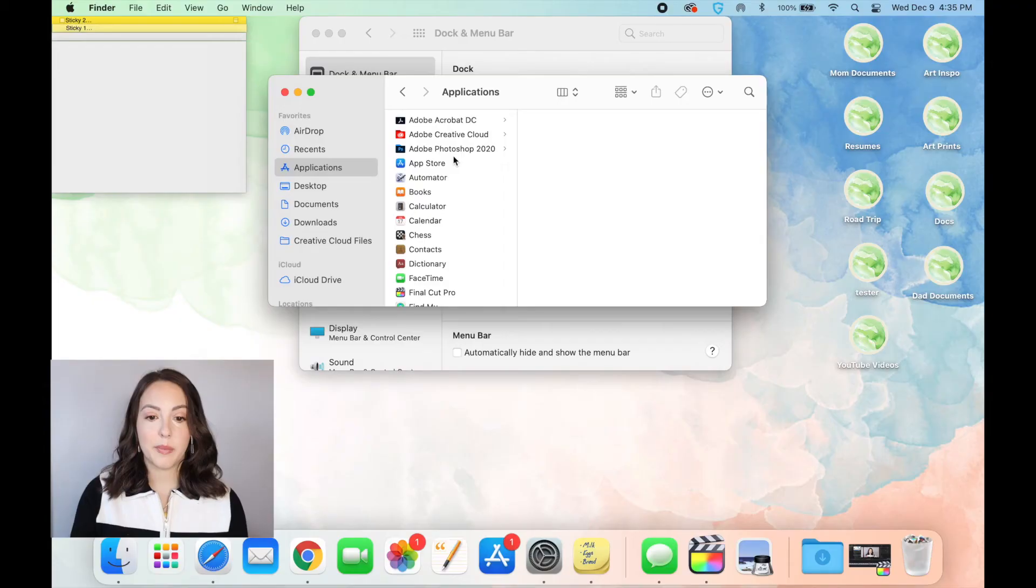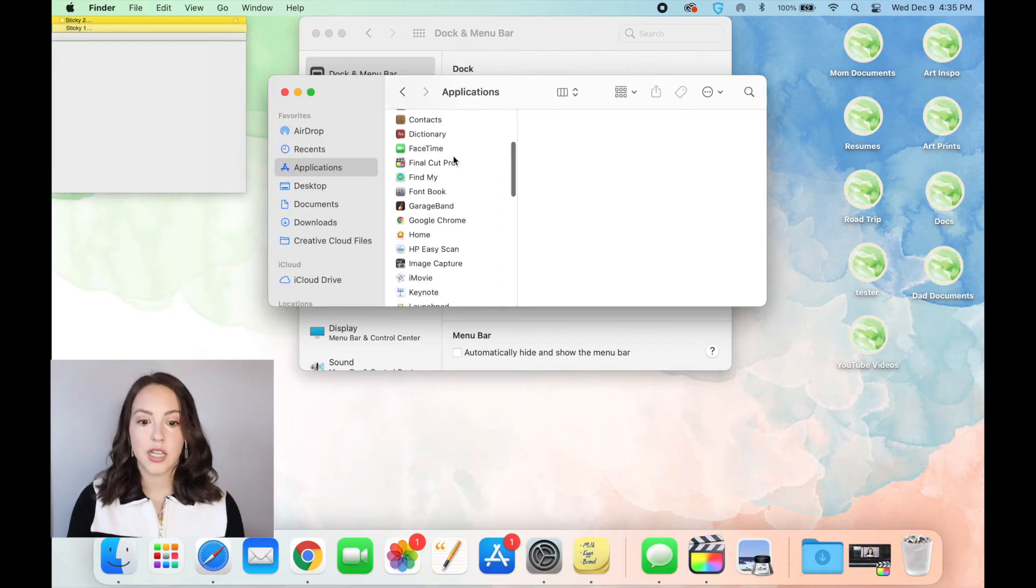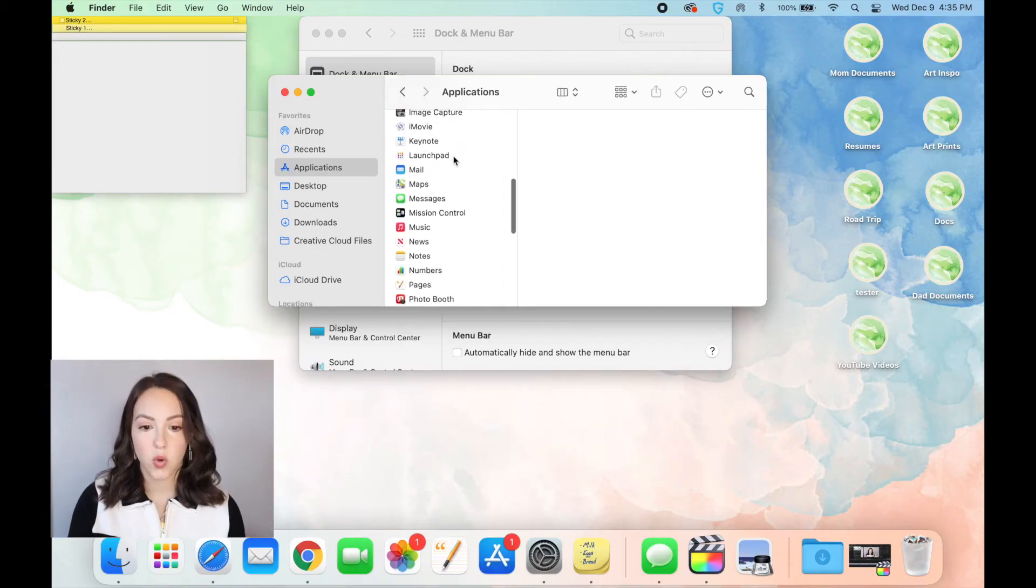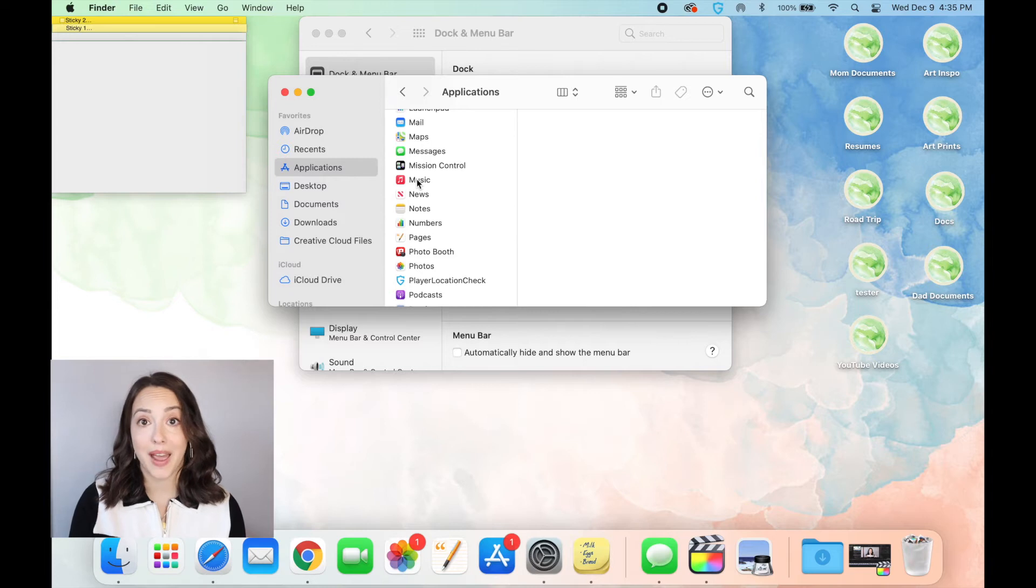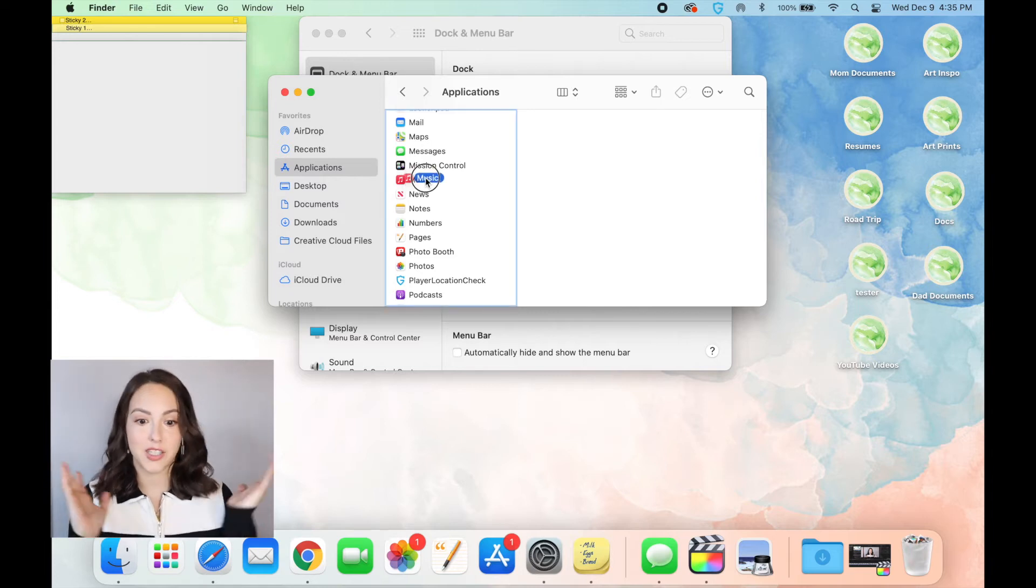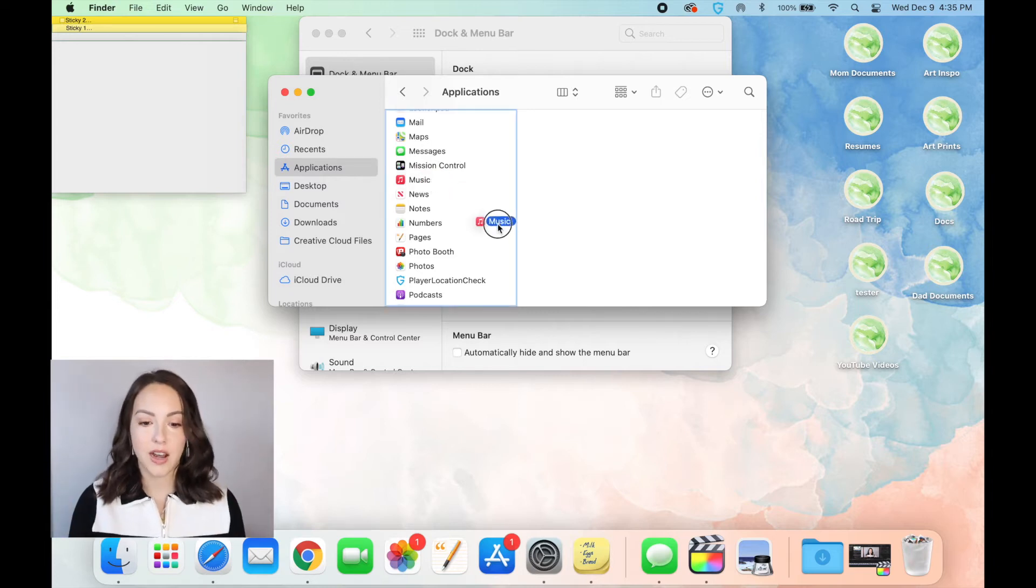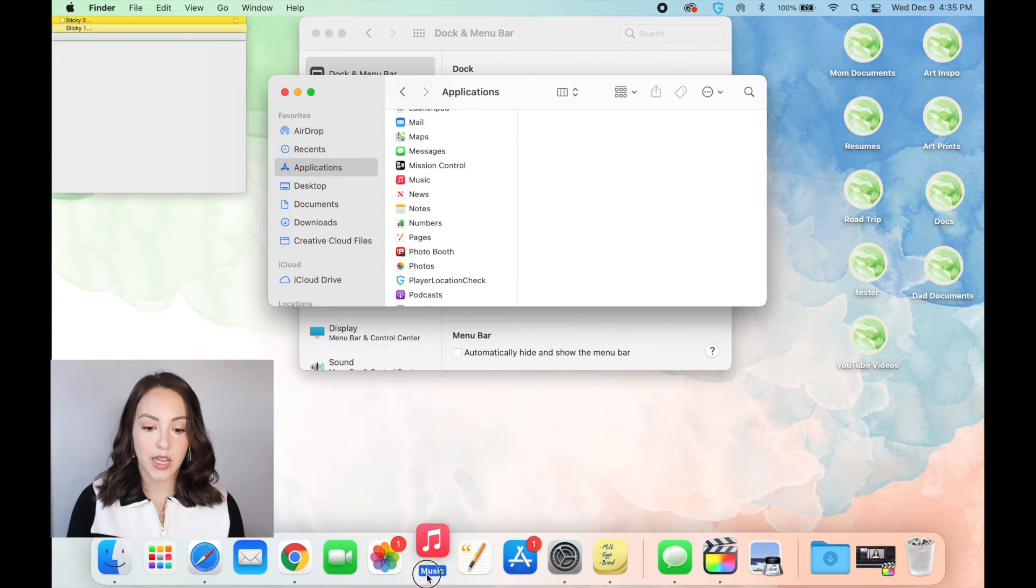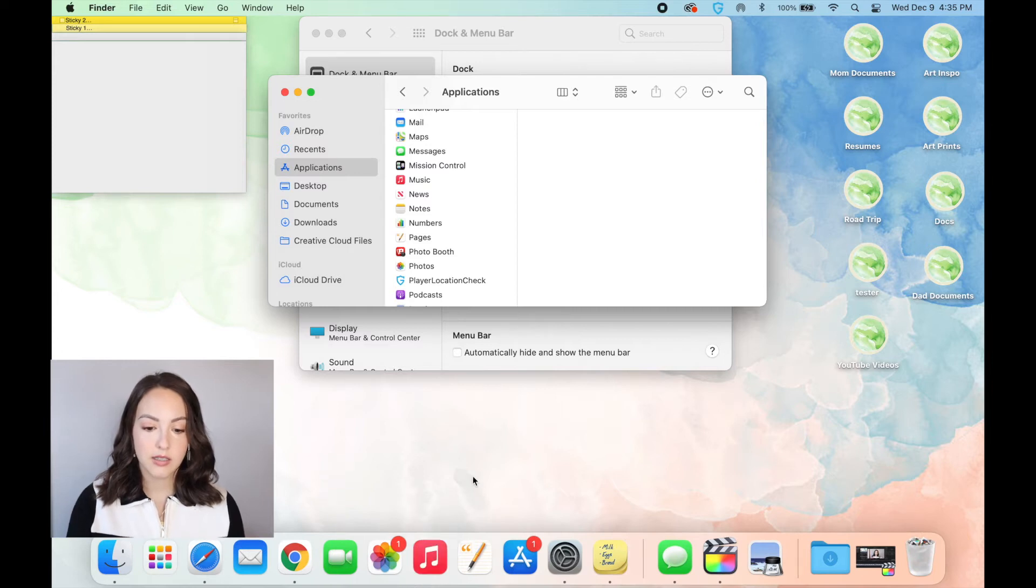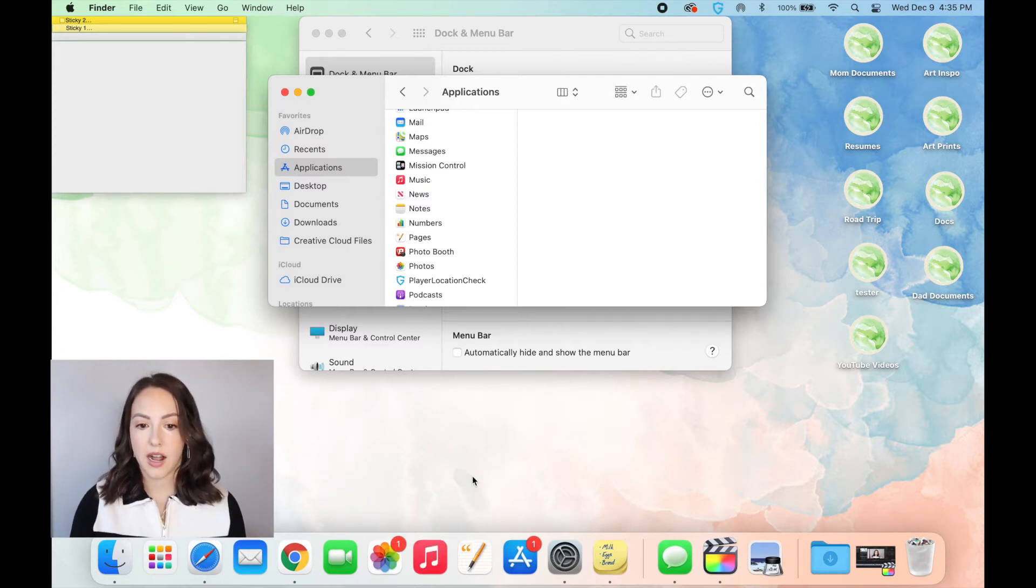And so for example, if I wanted something else to go in that place, I would open up my applications and then scroll down. So maybe I want Apple Music back, maybe all of a sudden I start using it a lot. If I click and drag it from my applications, it will put itself right on the dock.